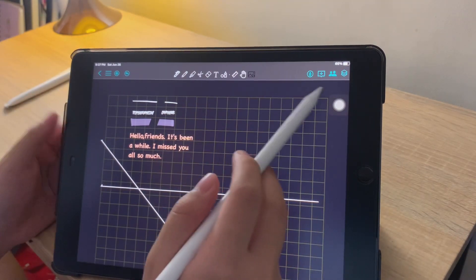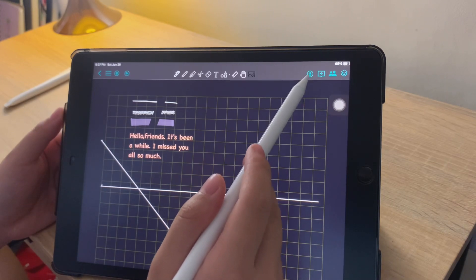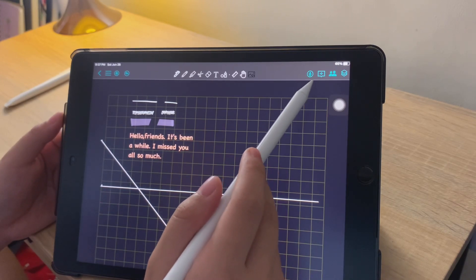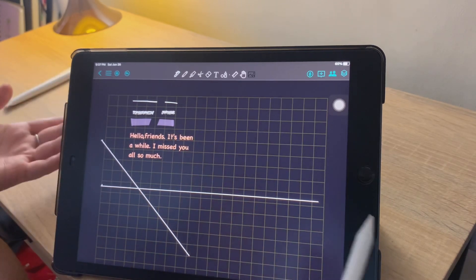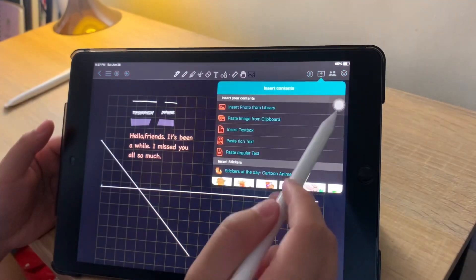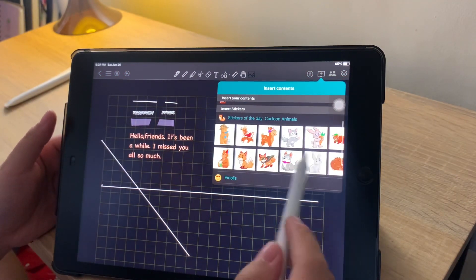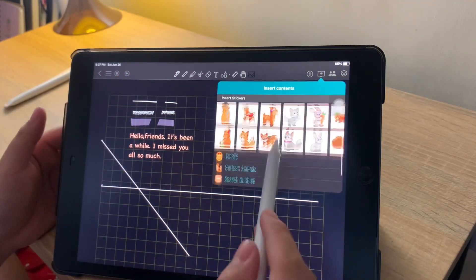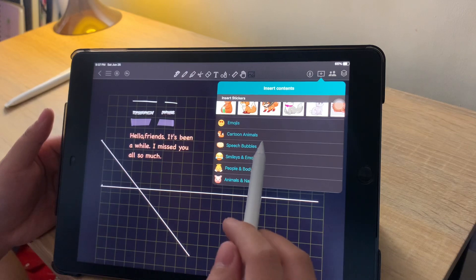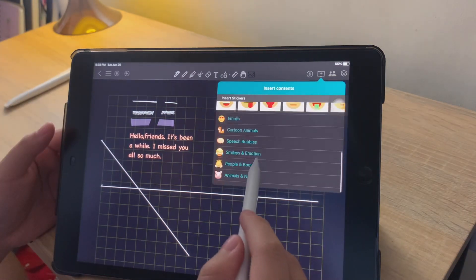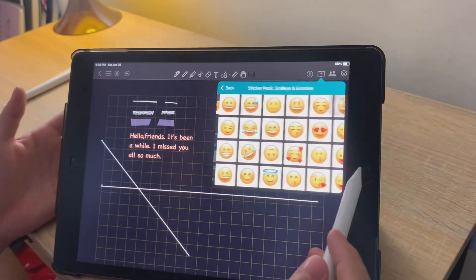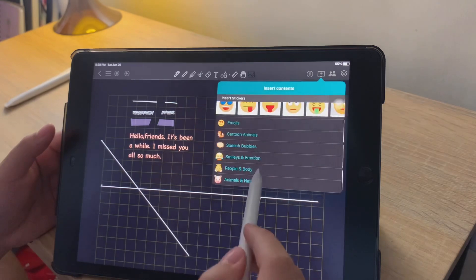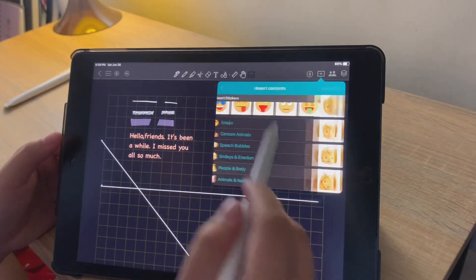Colornote also has this voice recorder, which would be very useful in jotting down notes during your lectures. The icon right next to the voice recorder is where you can insert different contents. You can insert photos from library, paste images from clipboard, insert text box, and insert different stickers.